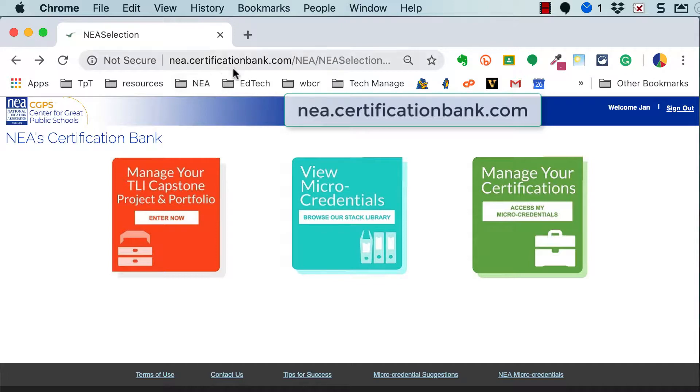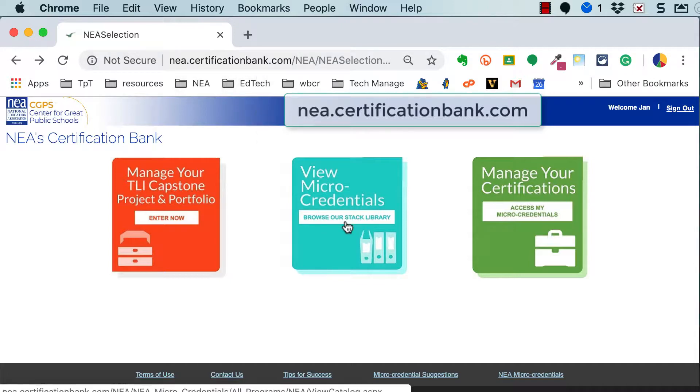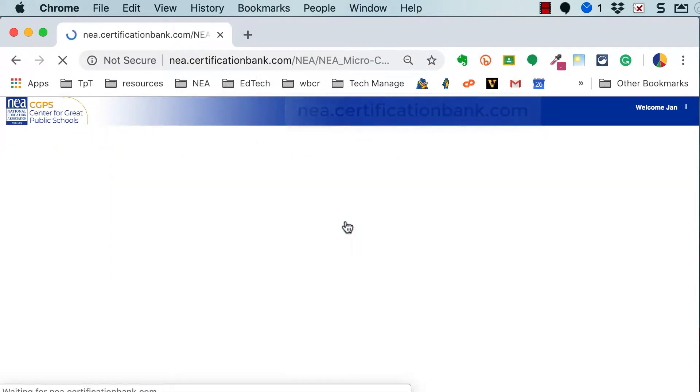So here I am on the NEA Certification Bank website and I'm going to click View Micro-Credentials.